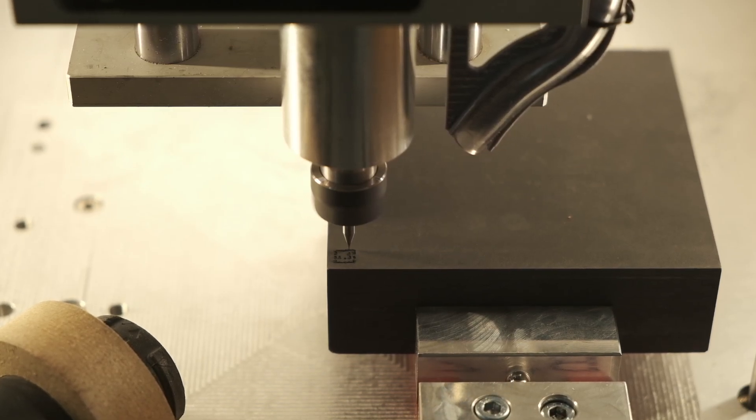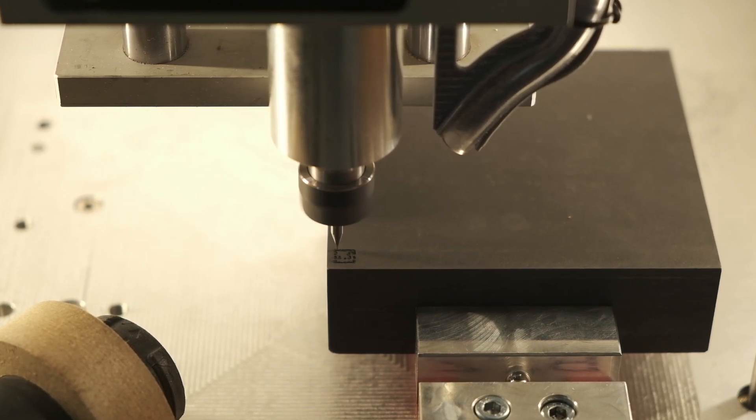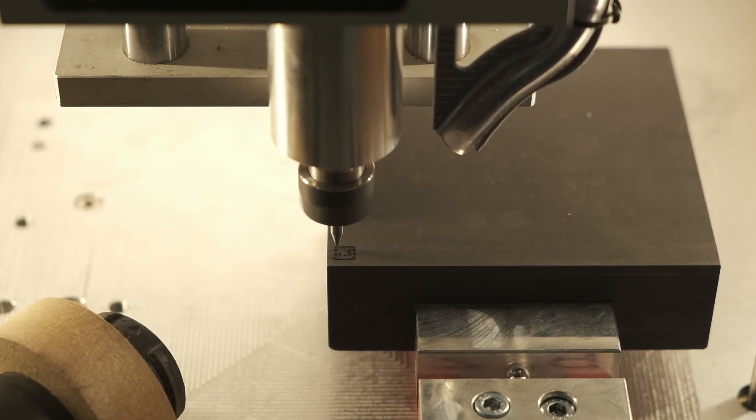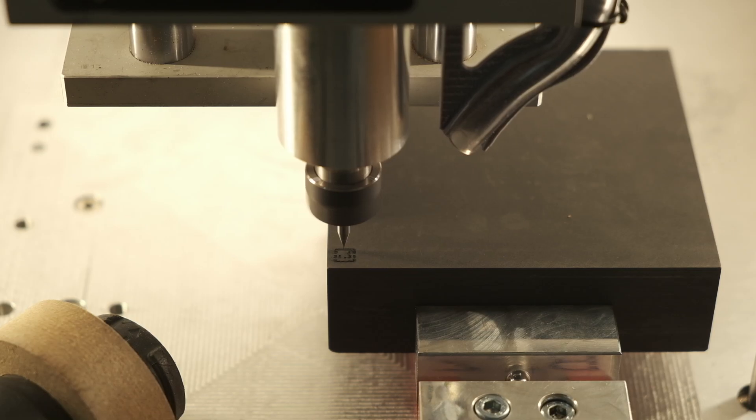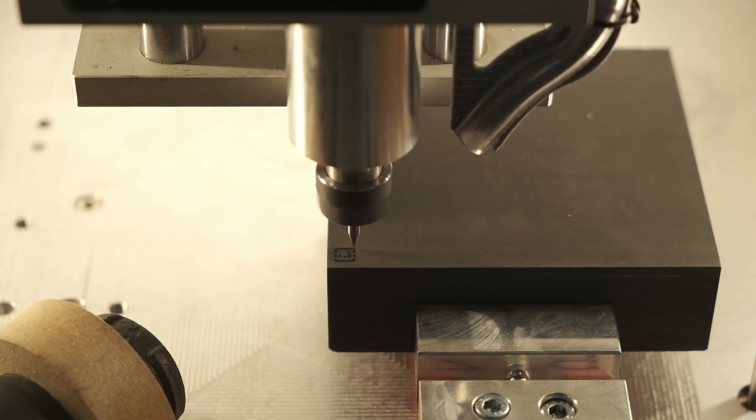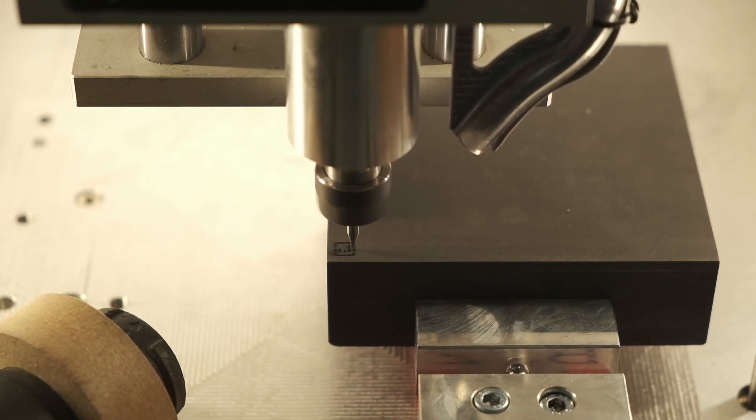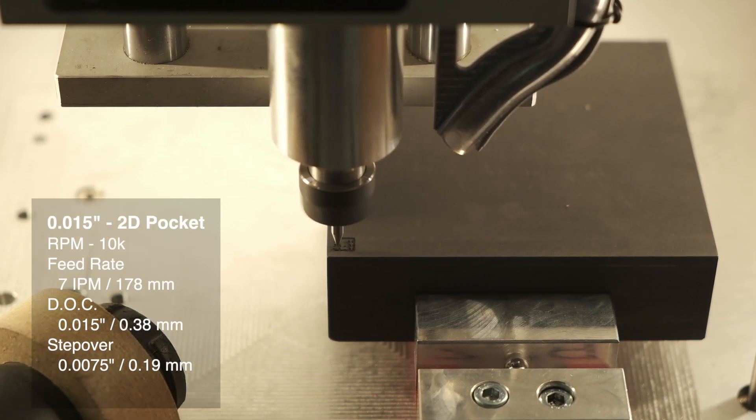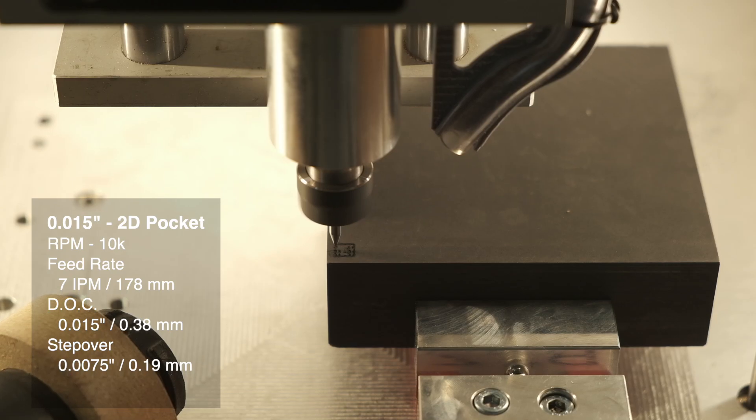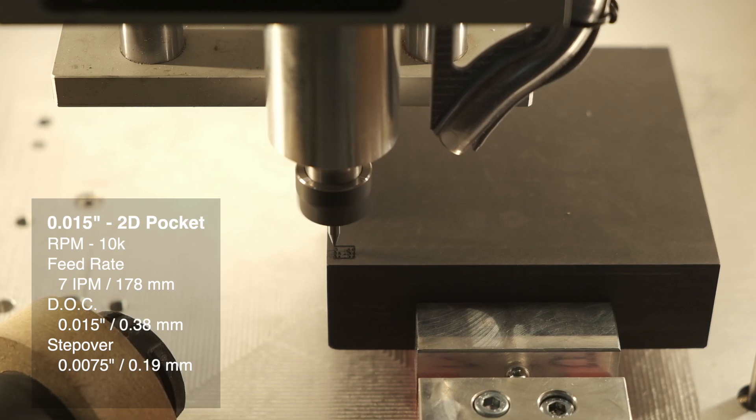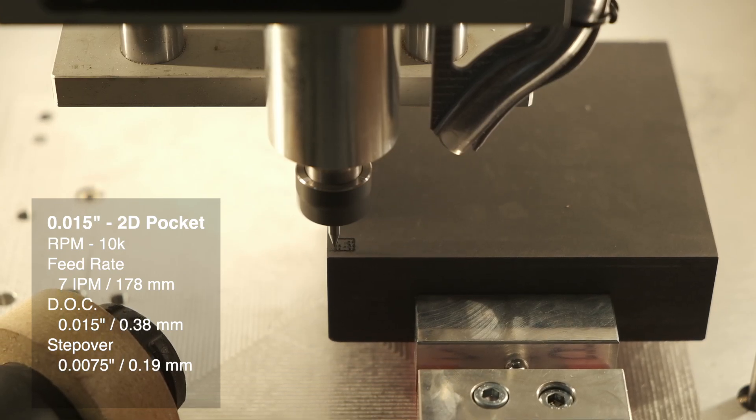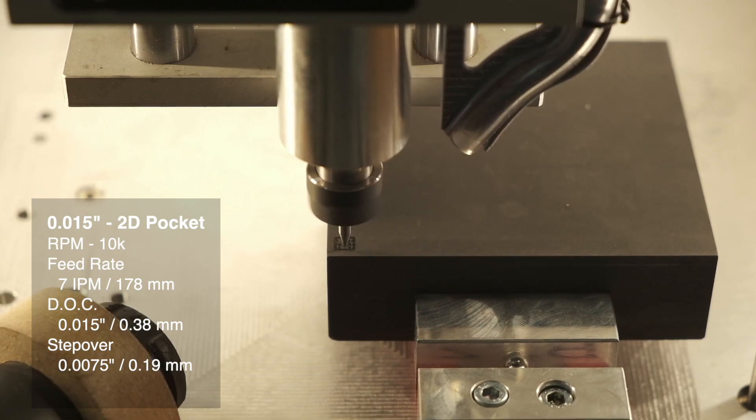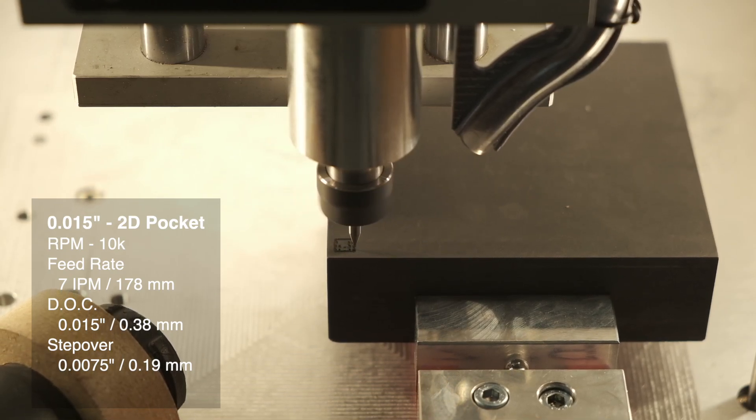You can machine extremely fine features without stressing your endmill. For the first test, with the 15 thou endmill, I used the following speeds and feeds: 10,000 rpm, 7 inches per minute, a 15 thou depth of cut, and a 7.5 thou stepover.